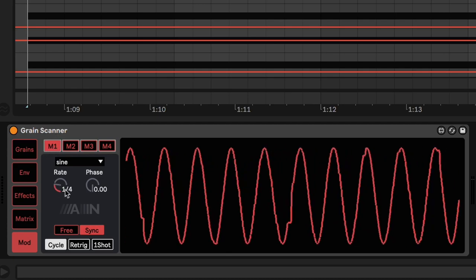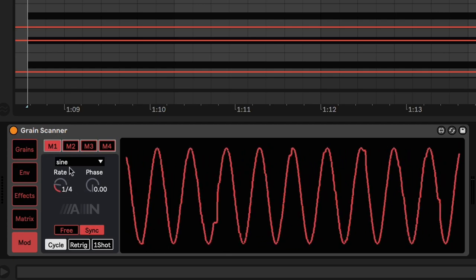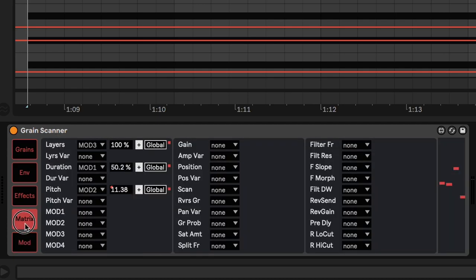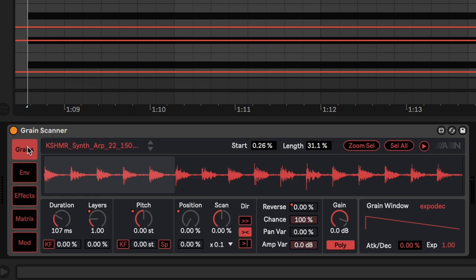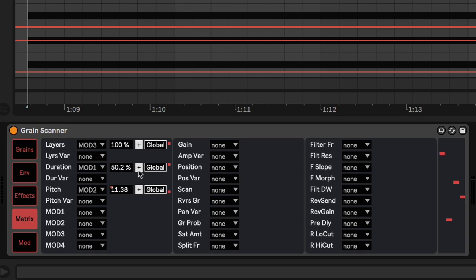This one is a rate of a quarter of a bar with a sine wave. And that is controlling the duration by 50%. So it's controlling this knob by 50% up. You can see by the plus sign here.